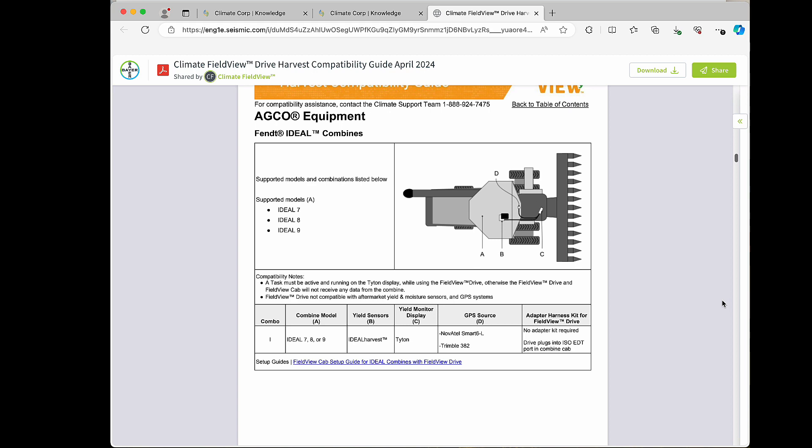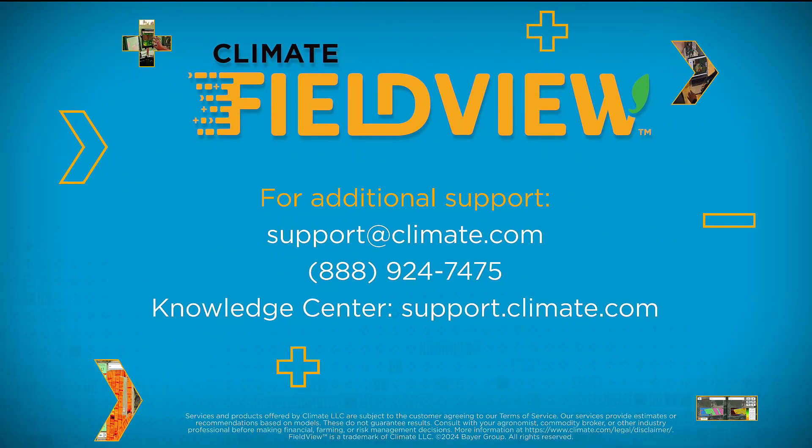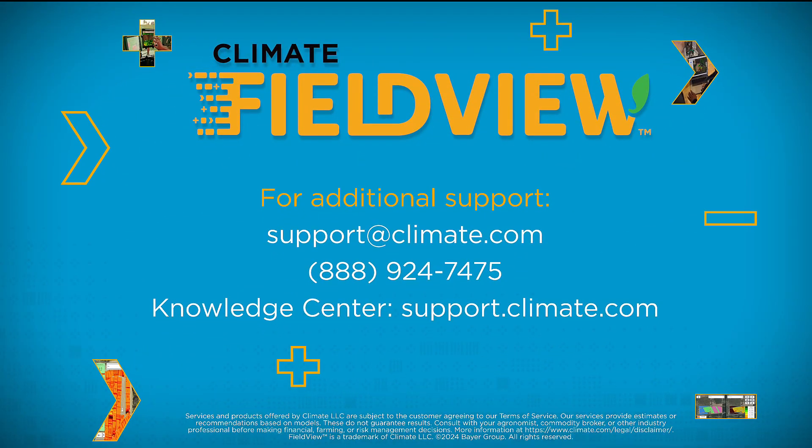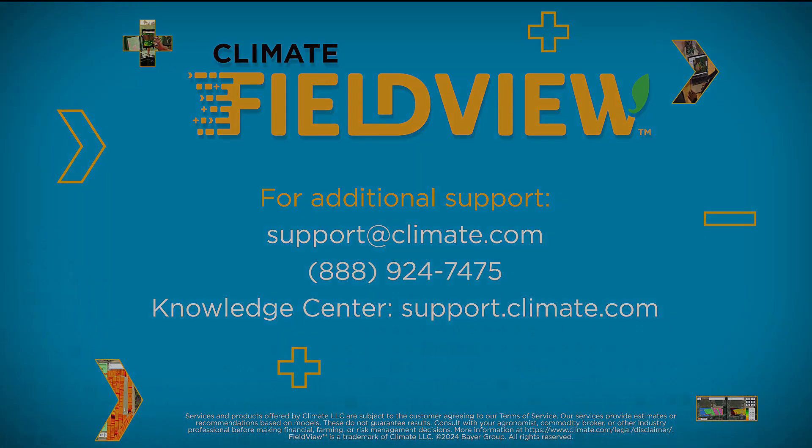If you need additional support, please reach out to our support team at 888-924-7475 or reach us on support.climate.com.